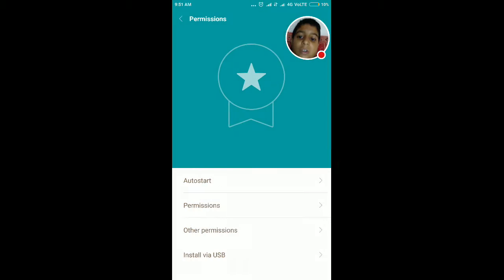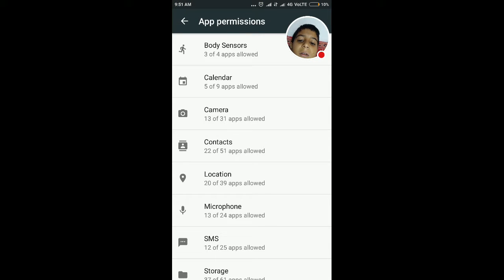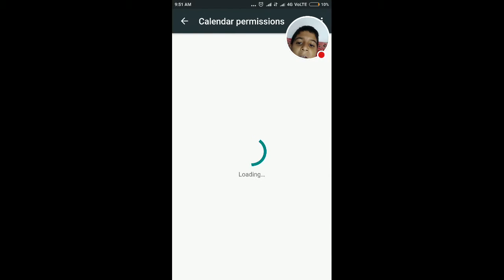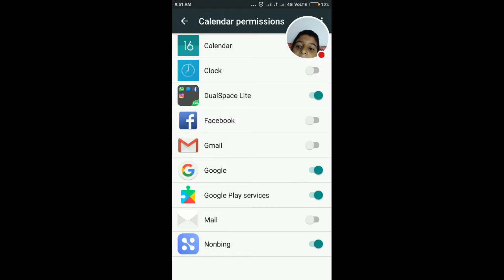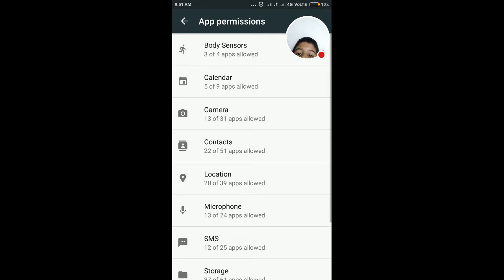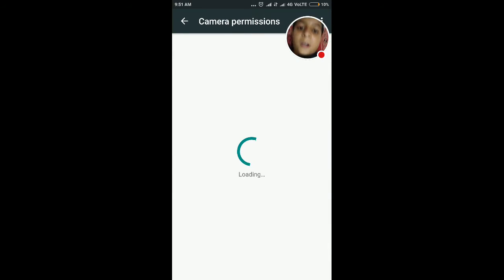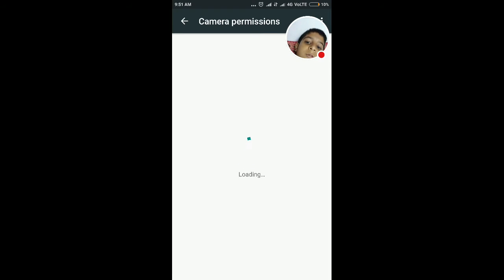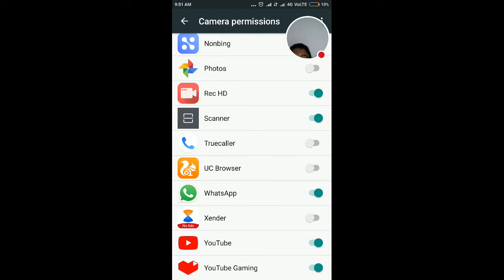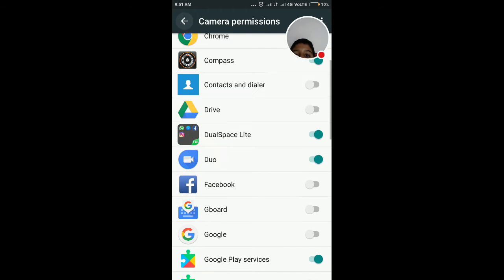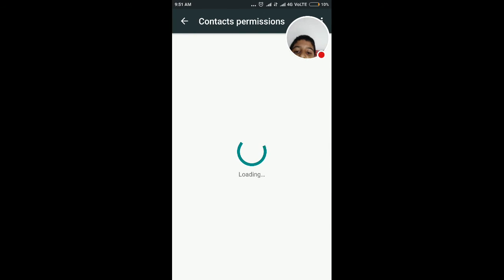Other permissions — sorry, other permissions, okay. I am going to use this option. You can use the YouTube gaming option. Click on it. I will show you how to use this option.